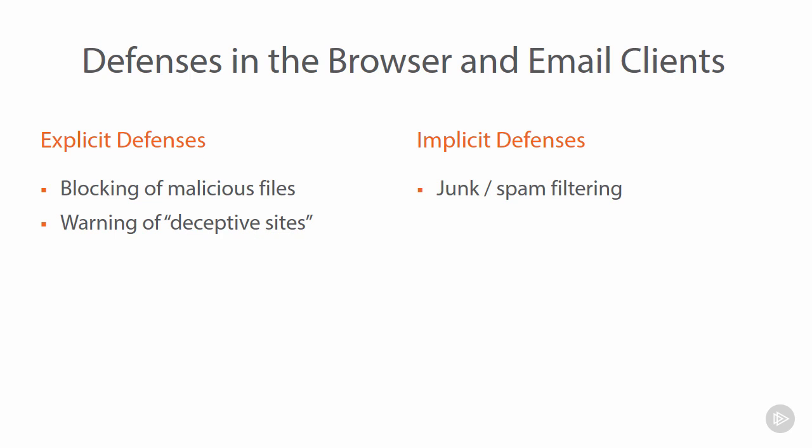Another really good example of an implicit defense is the ability to inspect certificates on websites. So for example, we looked at a number of phishing pages where the domain was a little bit suspicious. In some cases, they were actually very cleverly disguised domains. Now you can actually inspect the certificate within the browser as to whether or not this is a legitimate site. So there are a few different things to look at, both explicit and implicit.